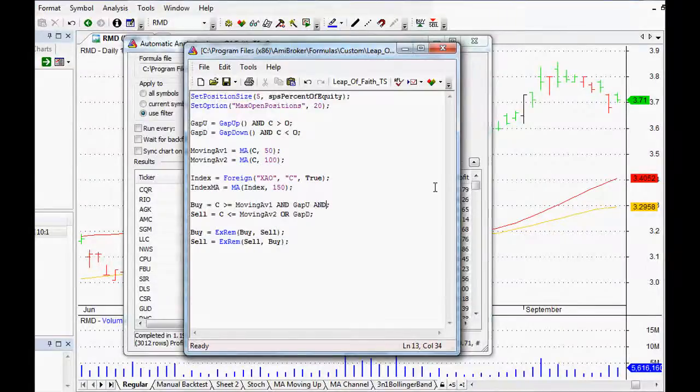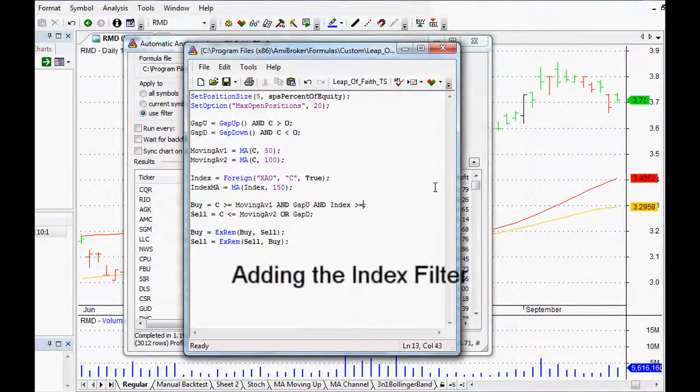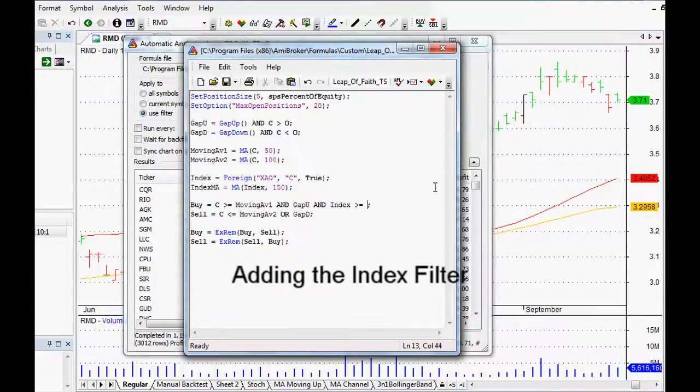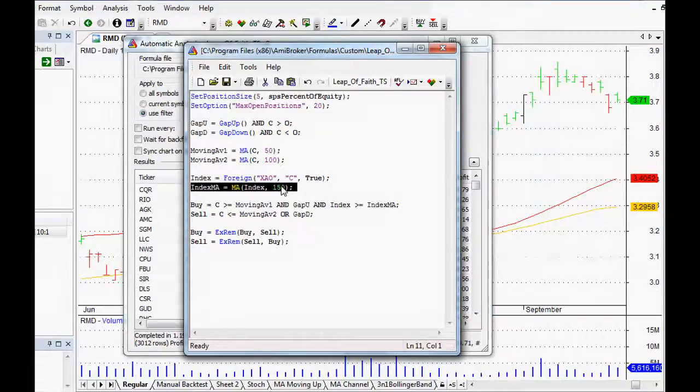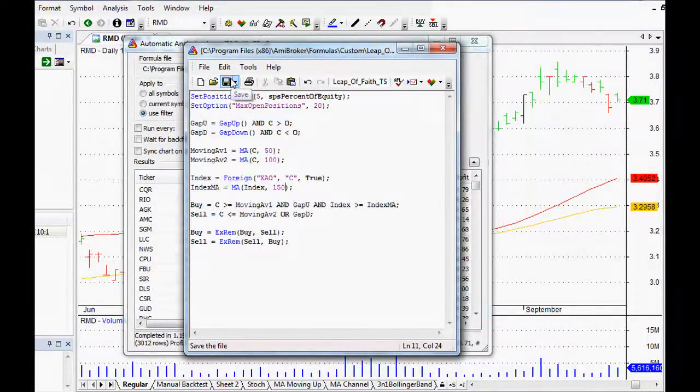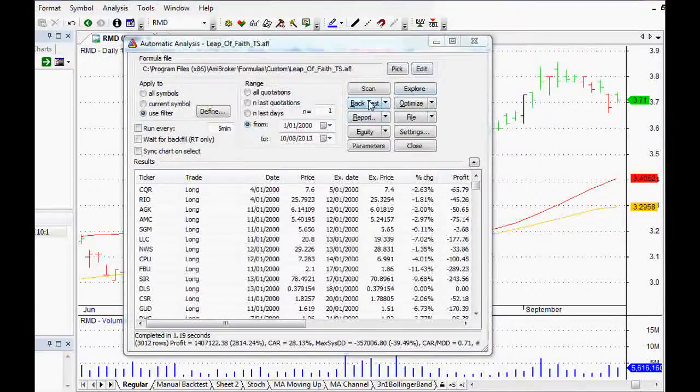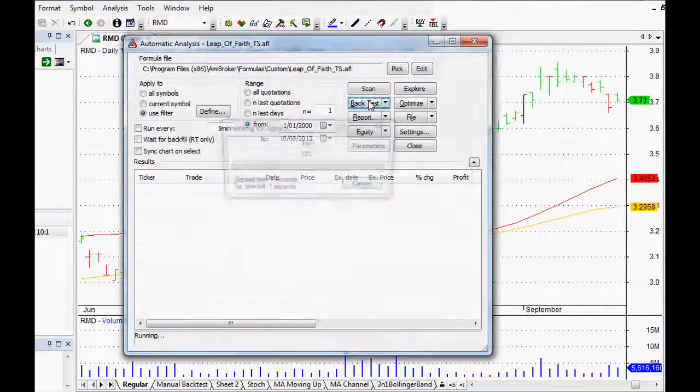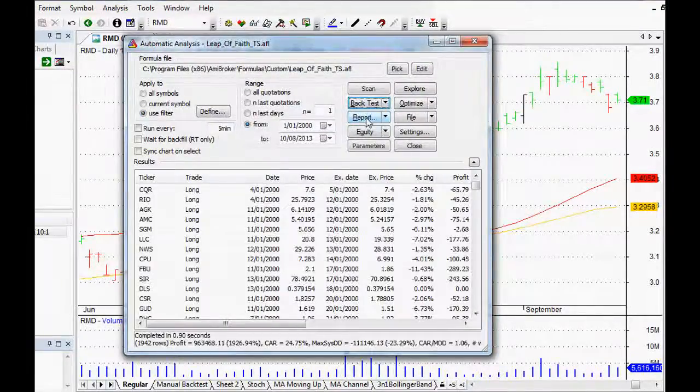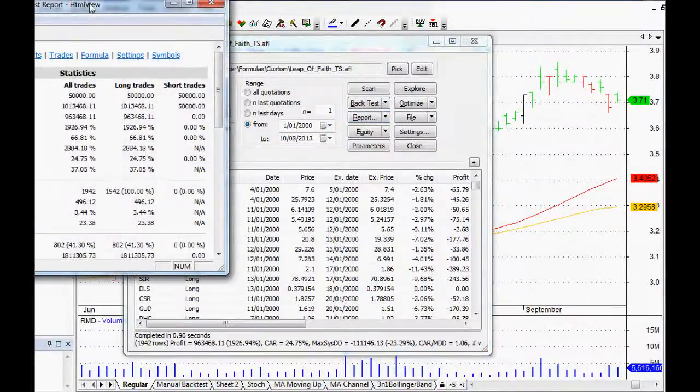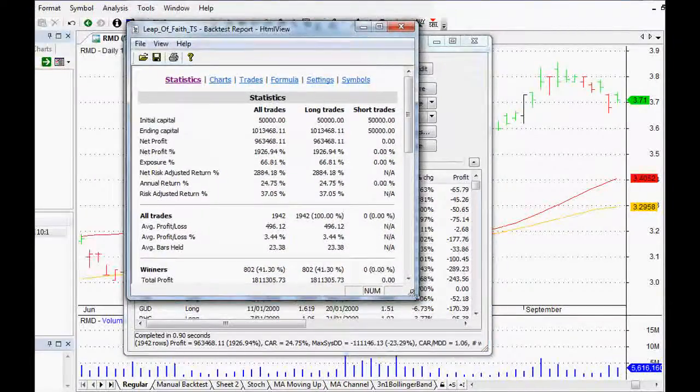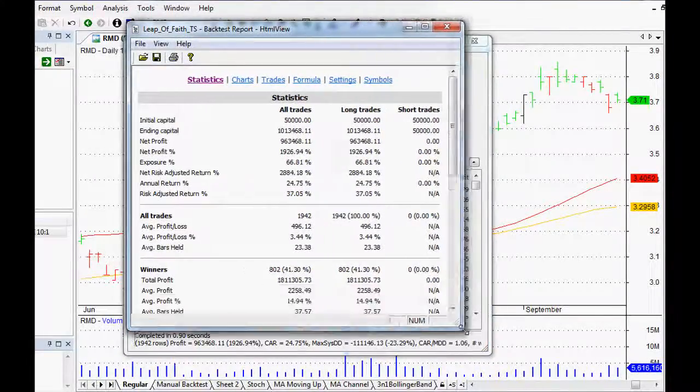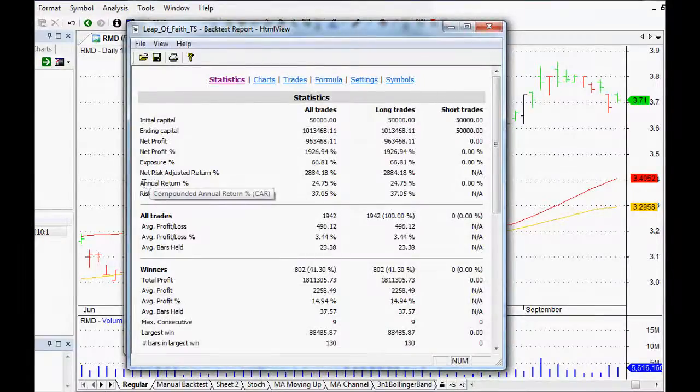Let's have a look and see what happens when we do that. If we just edit and if we say AND in our buy signal, if we want our index to be greater than or equal to our index moving average, so that's the moving average of the last 150 days on your chosen index. If we backtest that, that will give us different results.